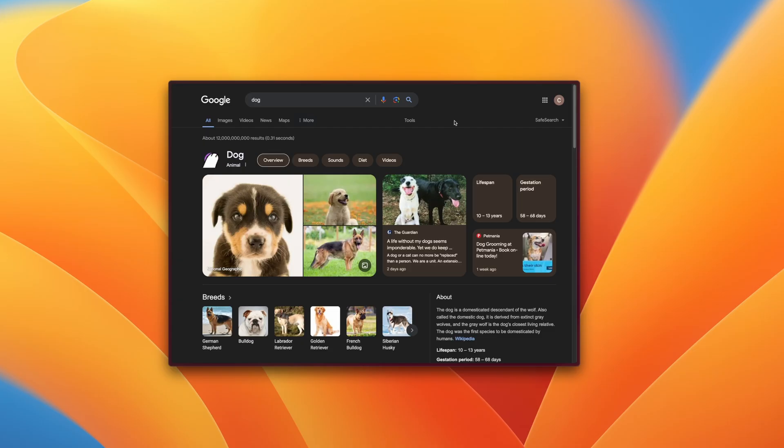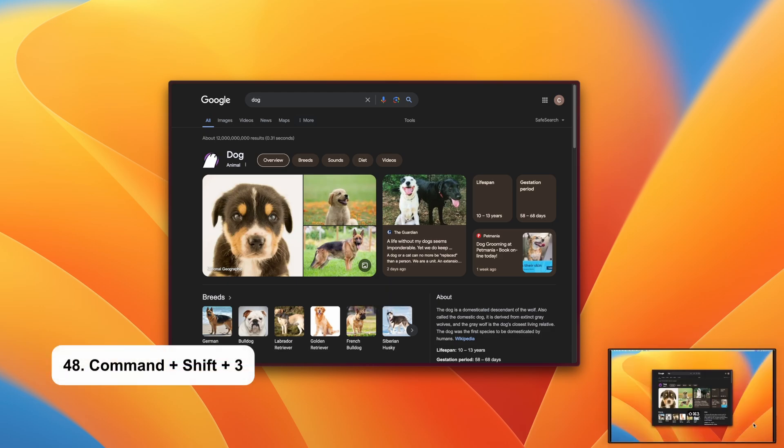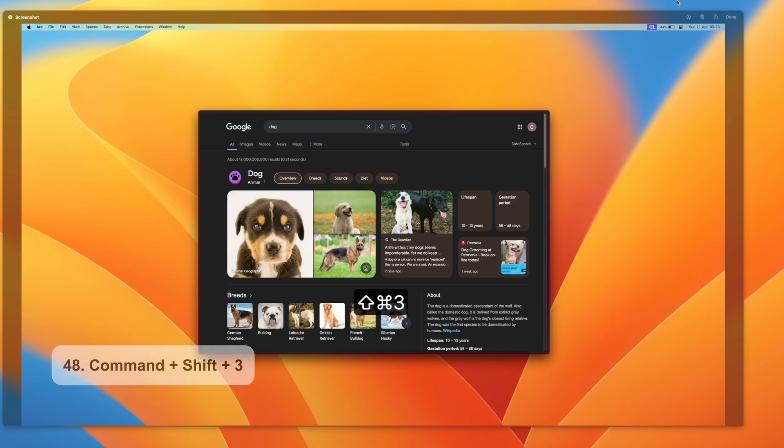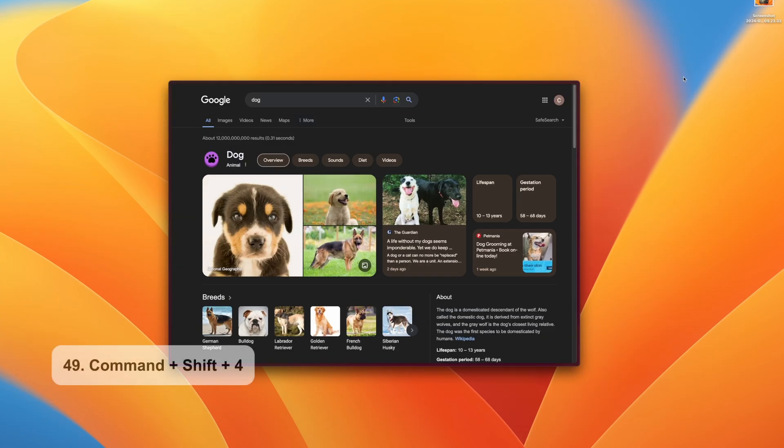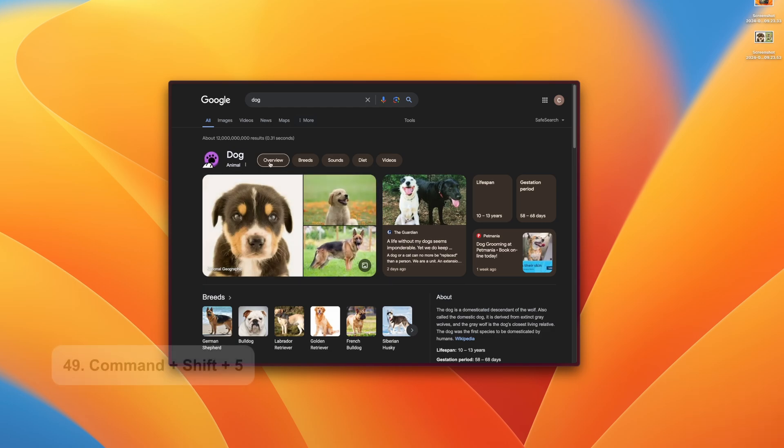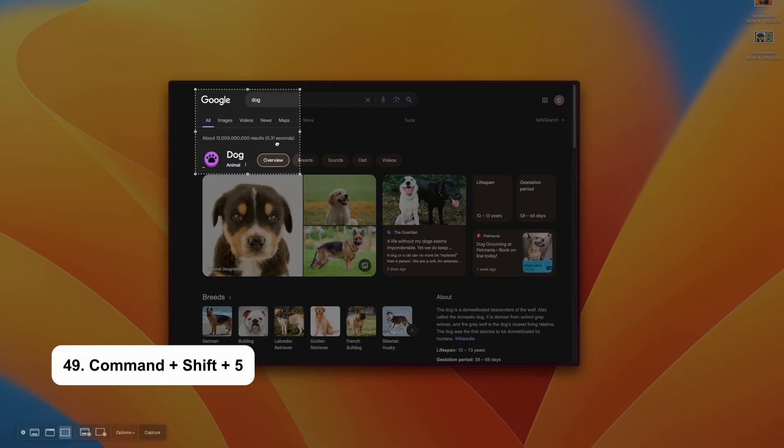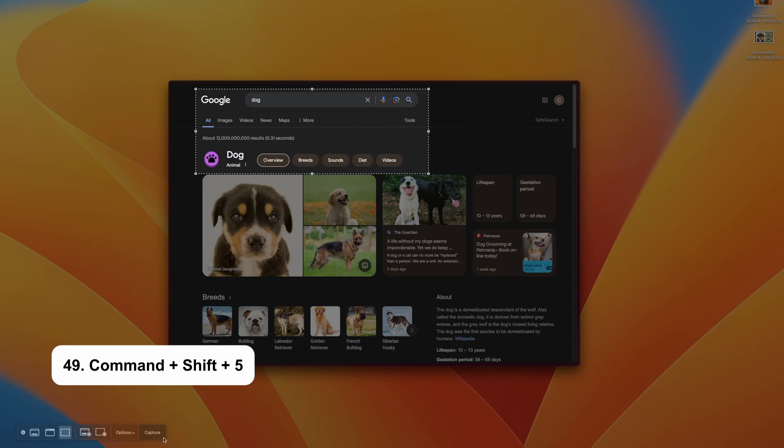Here are three screenshot shortcuts that can come in handy. Command Shift and 3 takes a screenshot of your entire window. Command Shift and 4 brings up your crosshair. You can click and drag to select the area you wish to capture. Command Shift and 5 captures a selected portion. This is the slowest shortcut to capture a part of your screen, but it is the most precise.